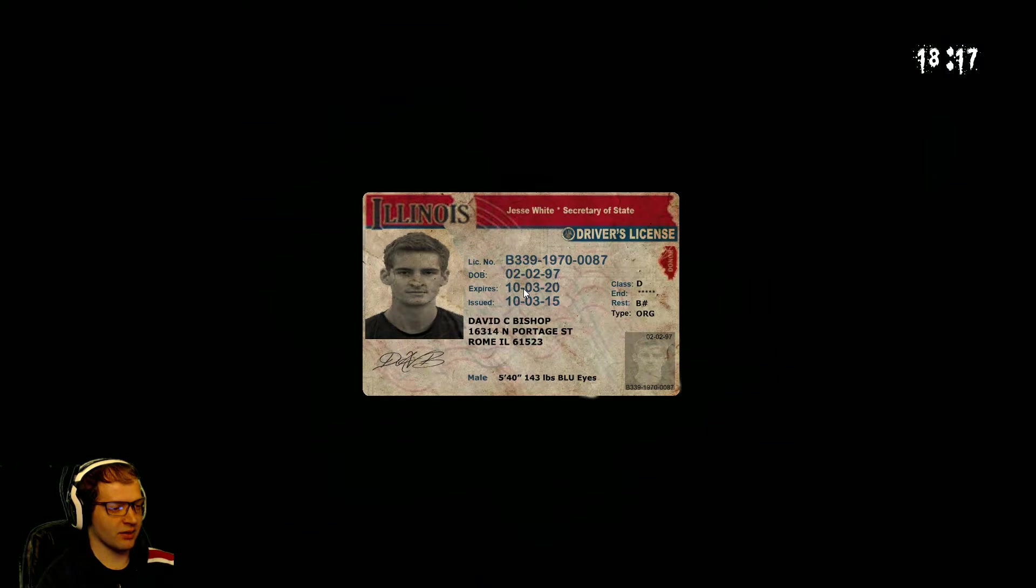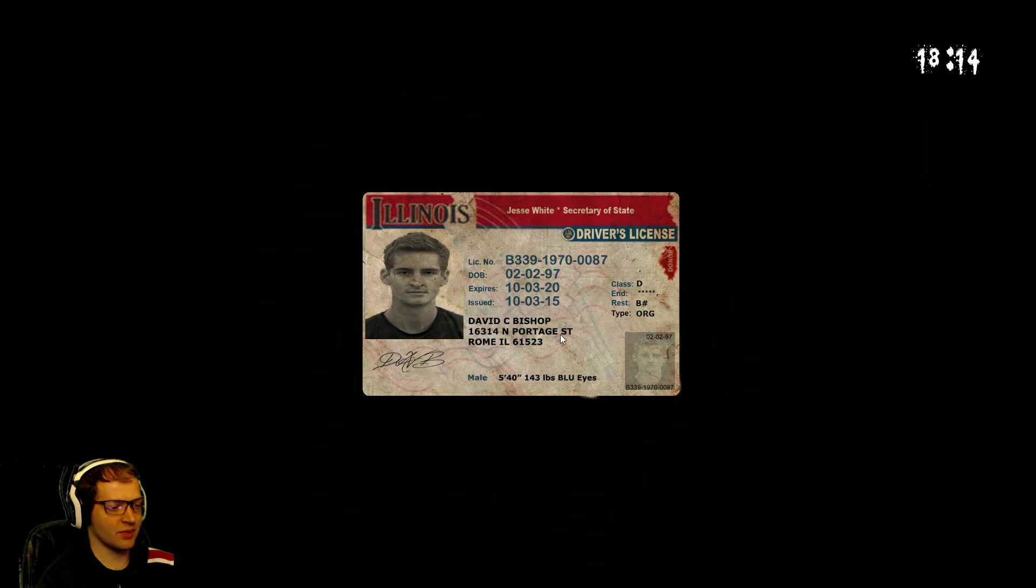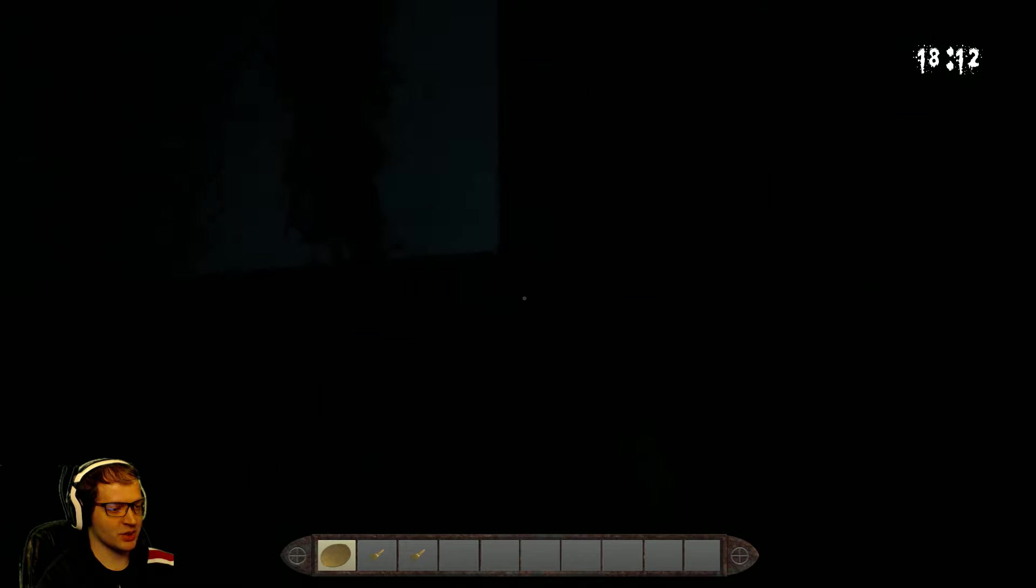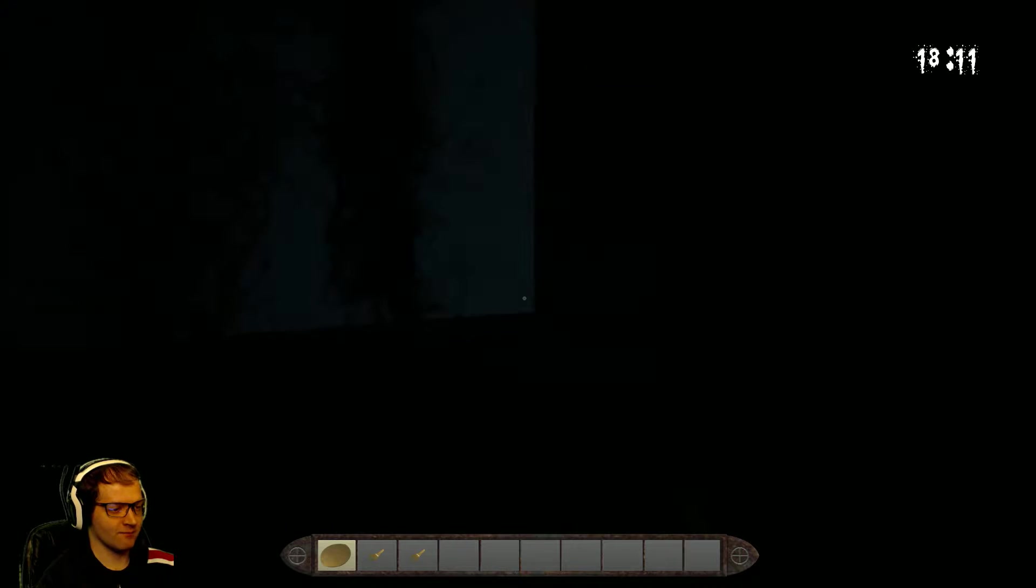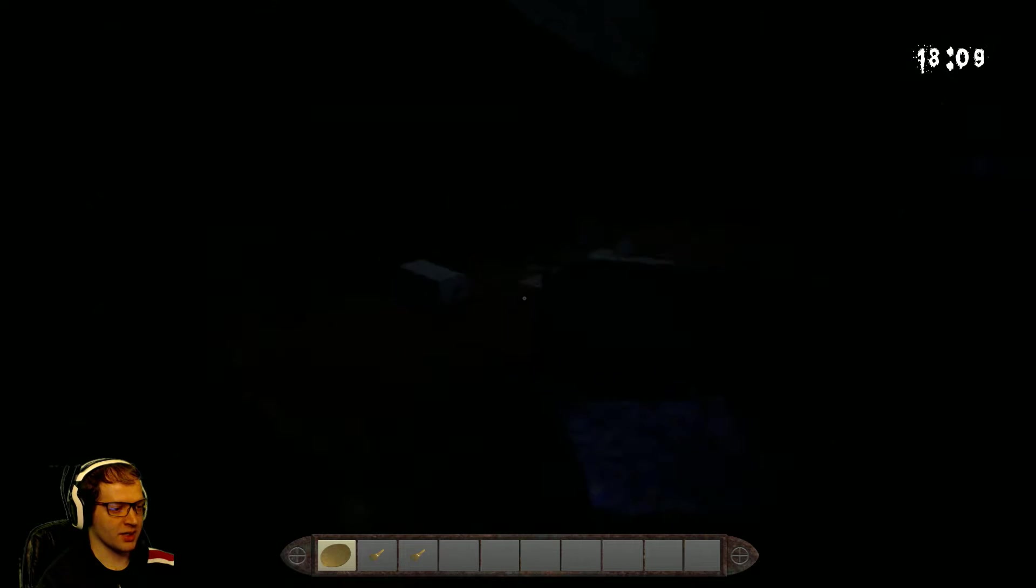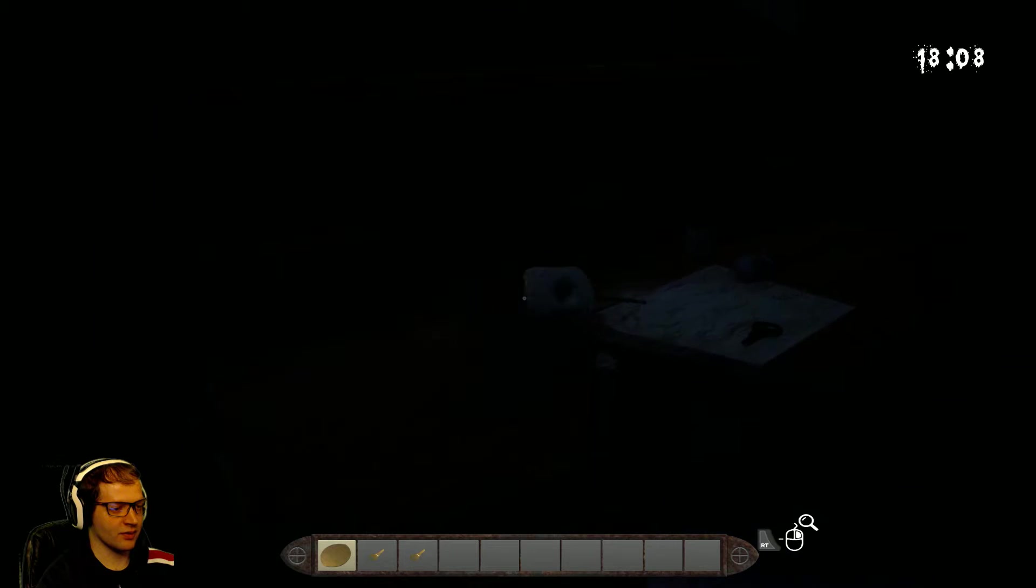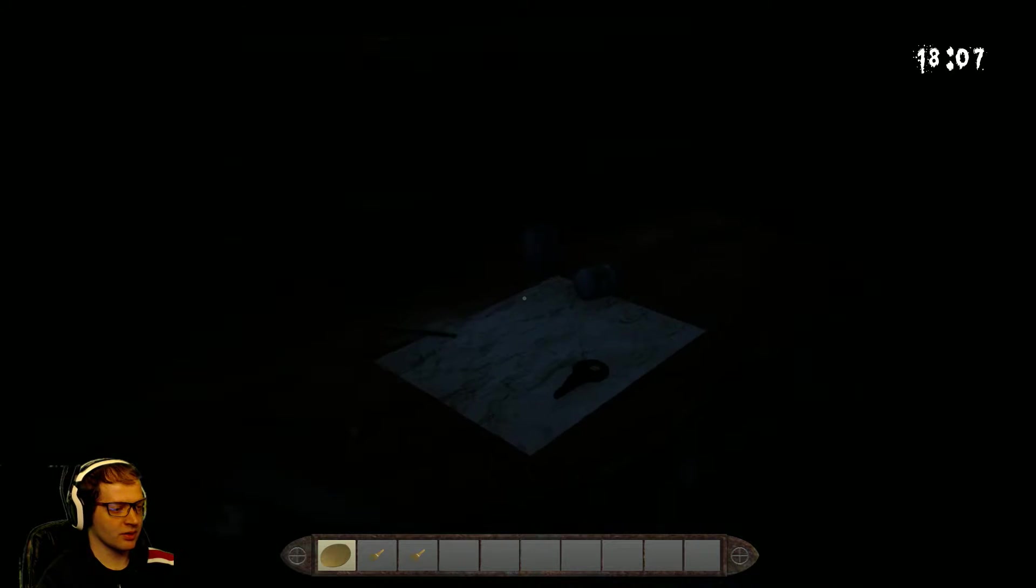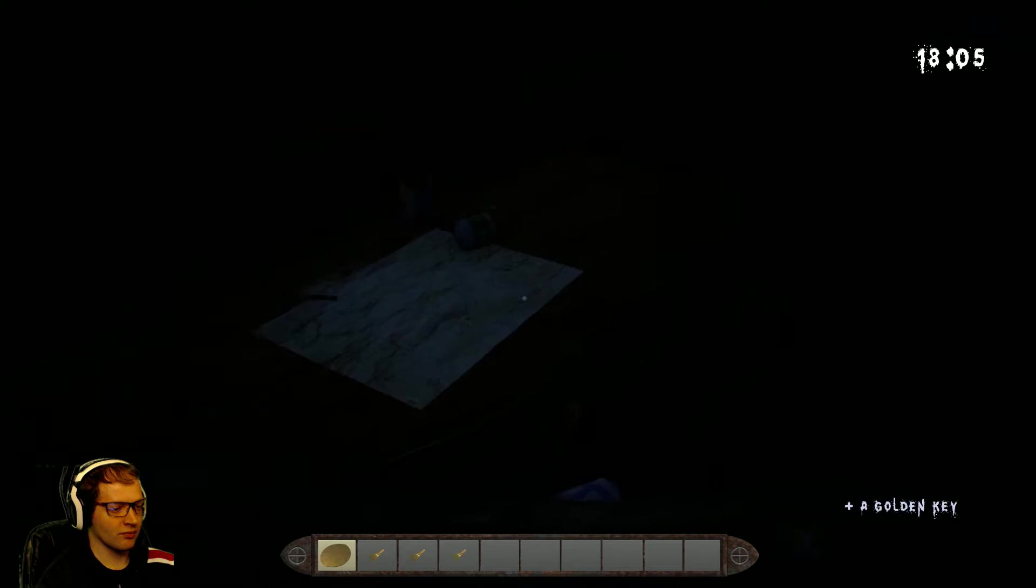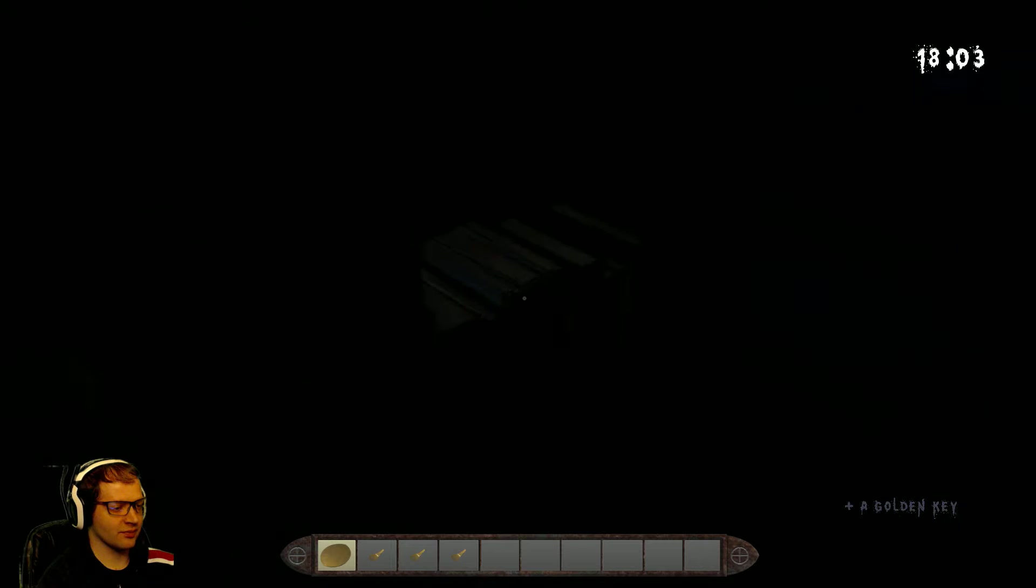I'm guessing this is me. Jesse White. Jesse Wright. Secretary of State. David C. Bishop. So I'm David C. Bishop, maybe. Maybe, perhaps. Kind of. Sort of. And now we have three keys.